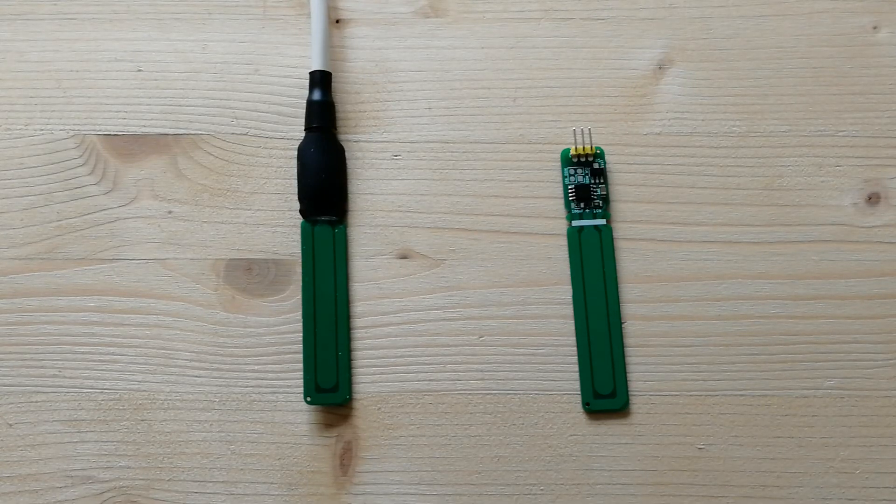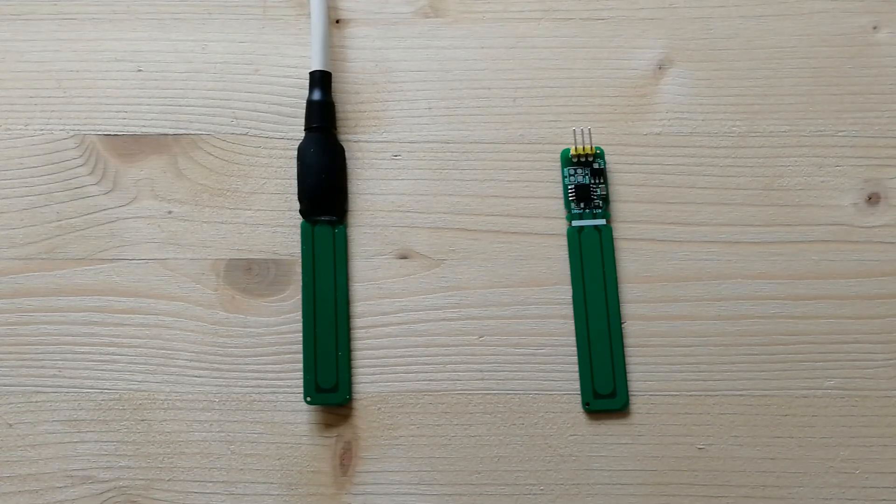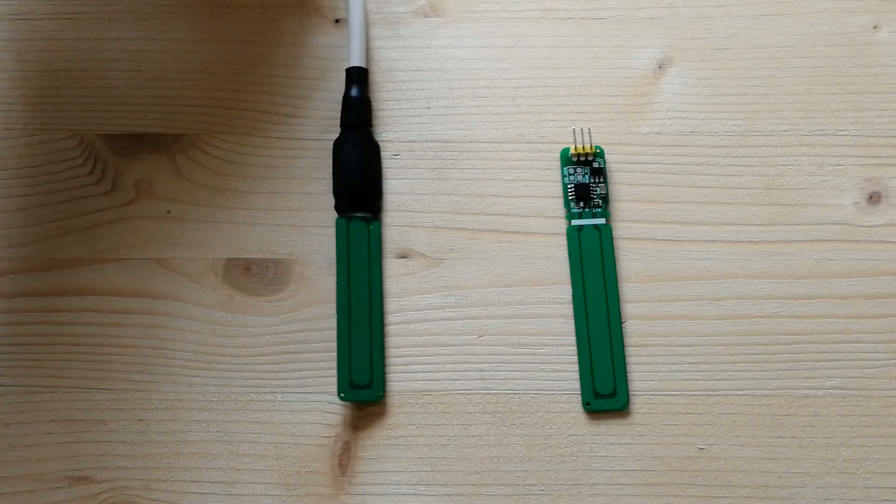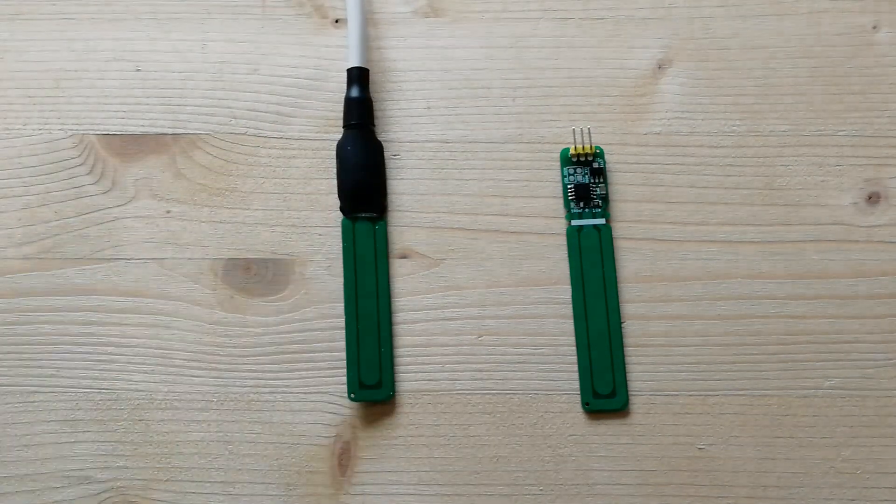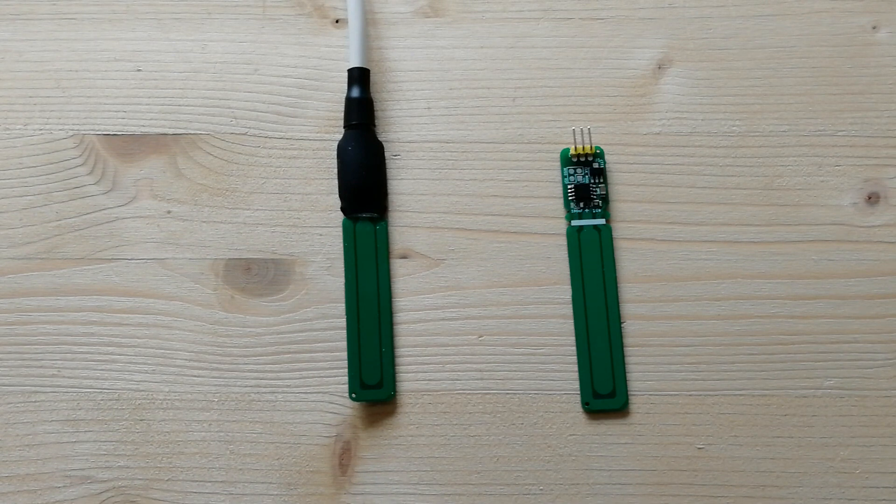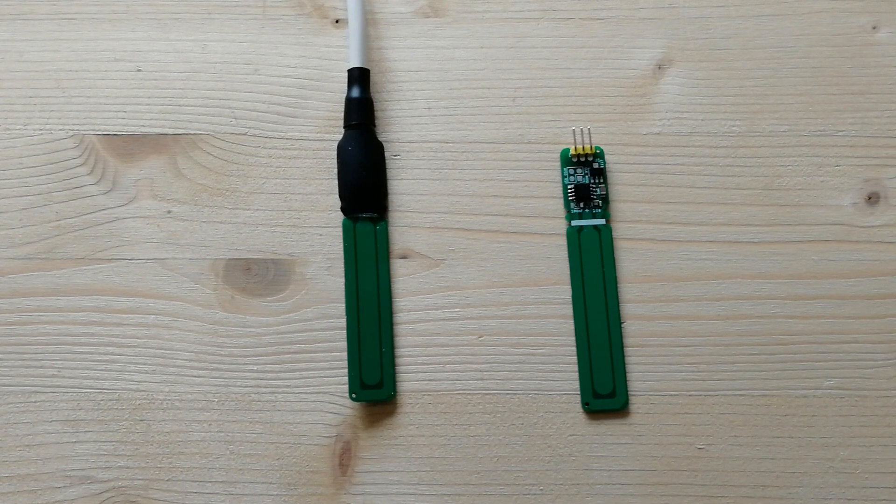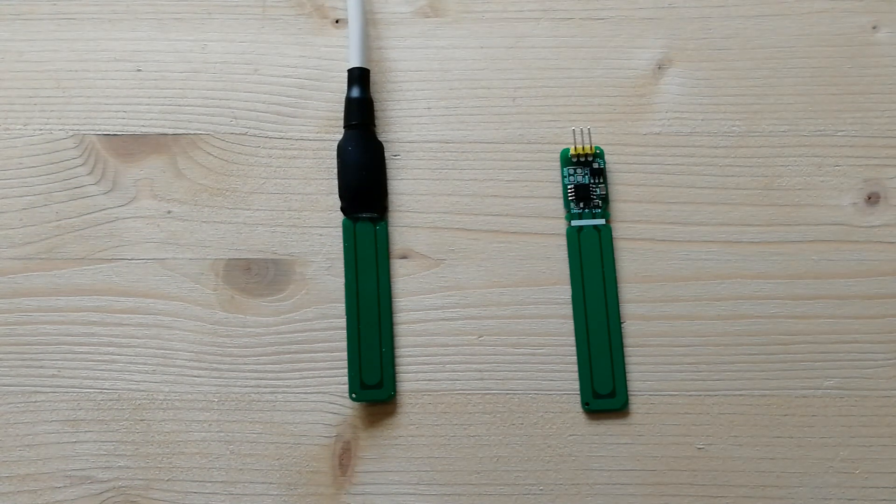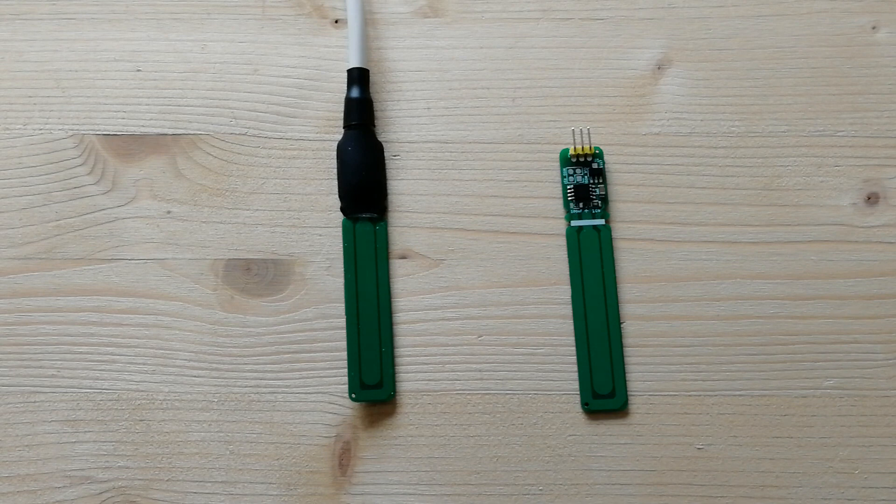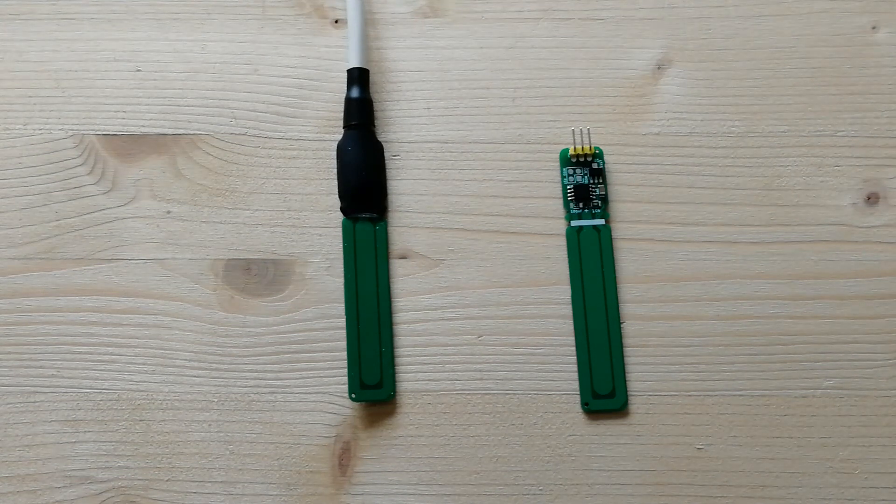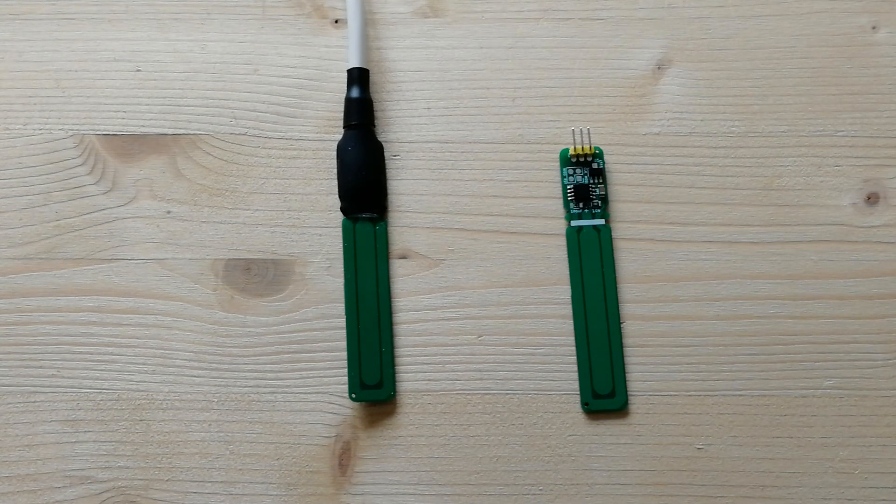And then there is another version, this one, which has the protection for the electronics and it also has a cable. As I anticipated, these sensors can be directly connected to the Raspberry Pi.